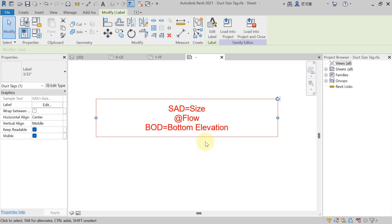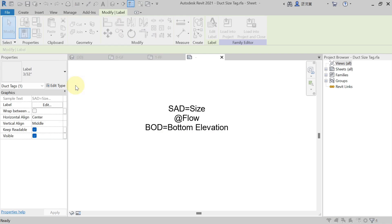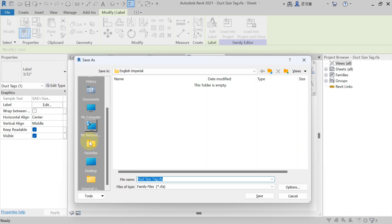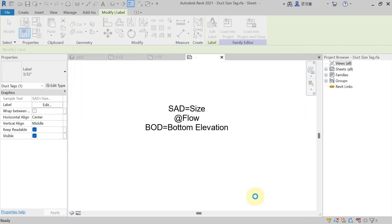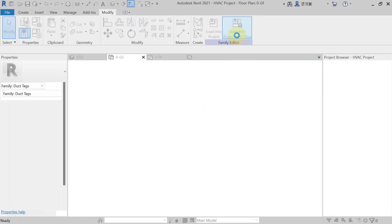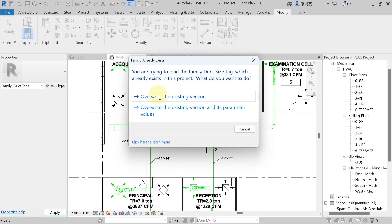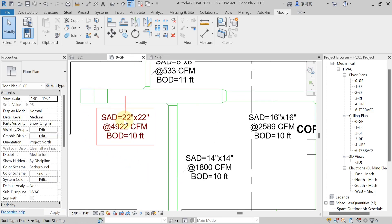After doing this setting, go to the File tab and save it as a family — Save As Family. Save it to your desired location, for example the desktop, with a name like 'Duct Size Tag'. After saving, hit Load into Project and Close. Finally, hit Overwrite the Existing. The tag will now change — you will see 'SAD=' with the size, '@rate' with the flow in CFM, and bottom of duct elevation is also showing.